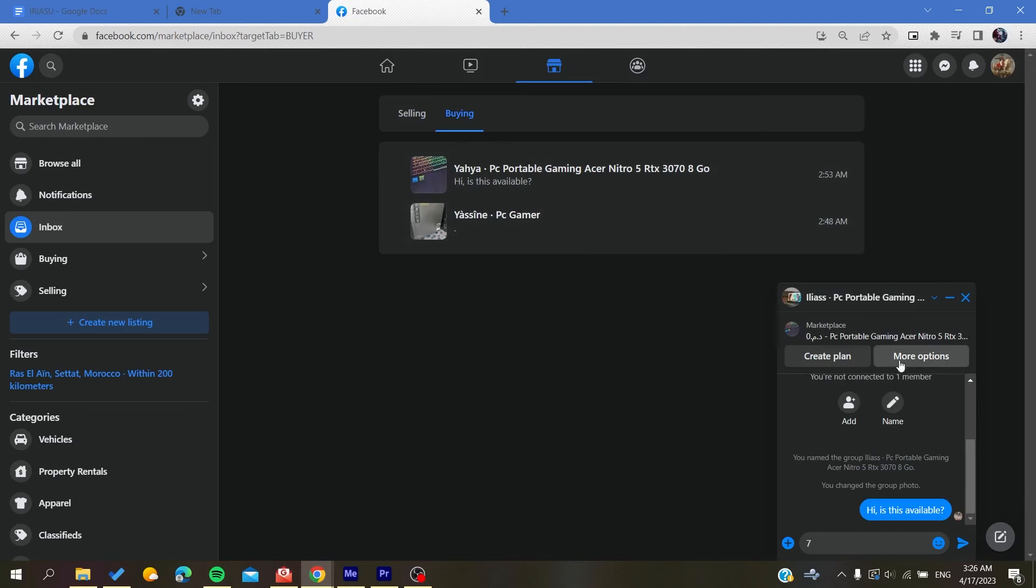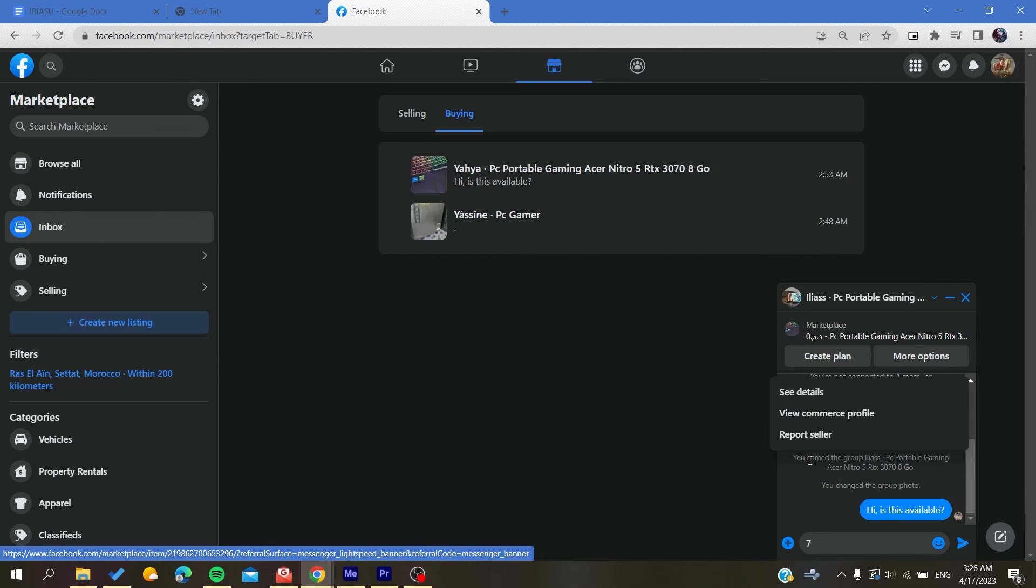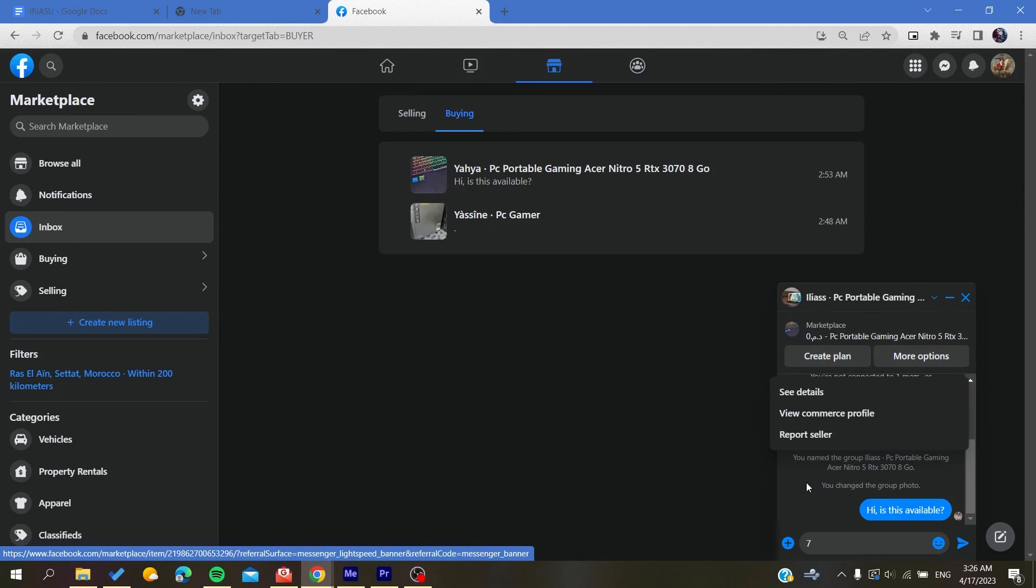Here you will find more options. In the options, you will find Request Review or Request Rating from your buyer. A request will be sent to your buyer, and you can wait for their rating to be submitted to Facebook Marketplace.